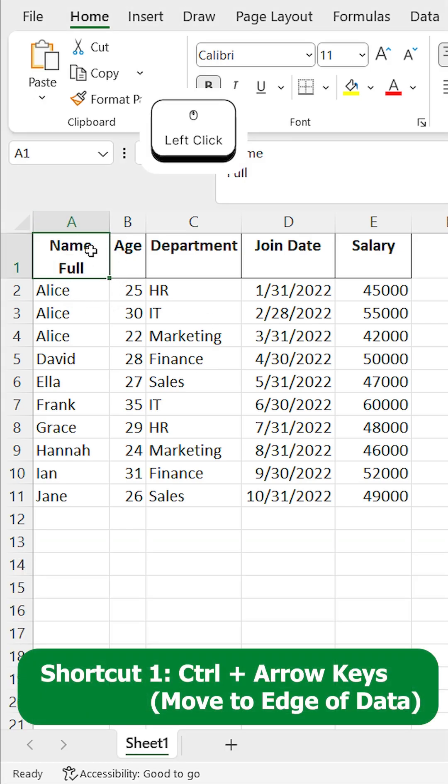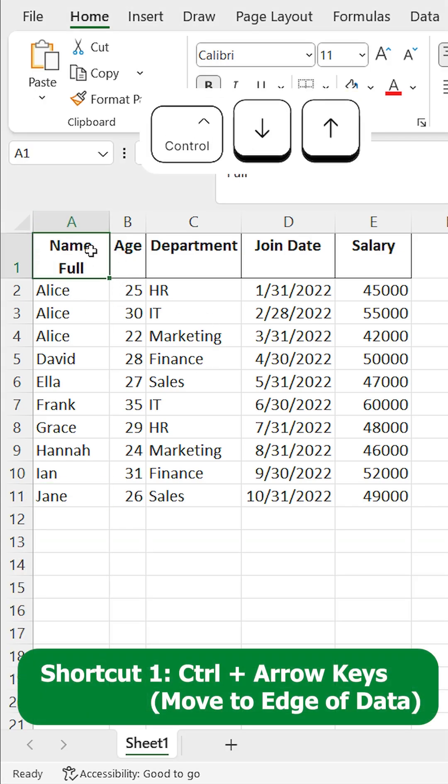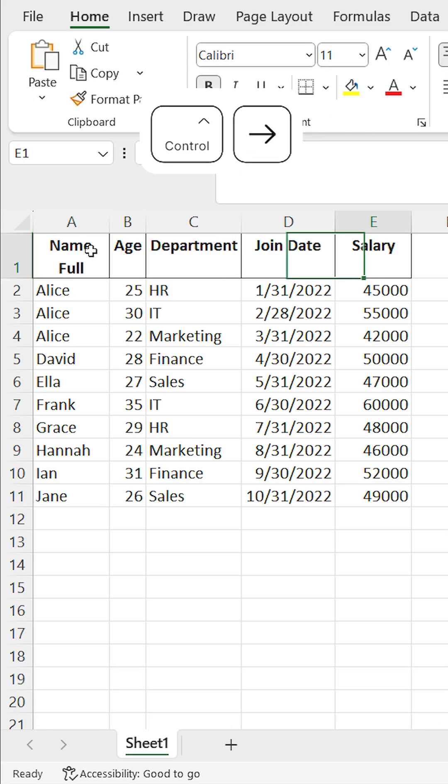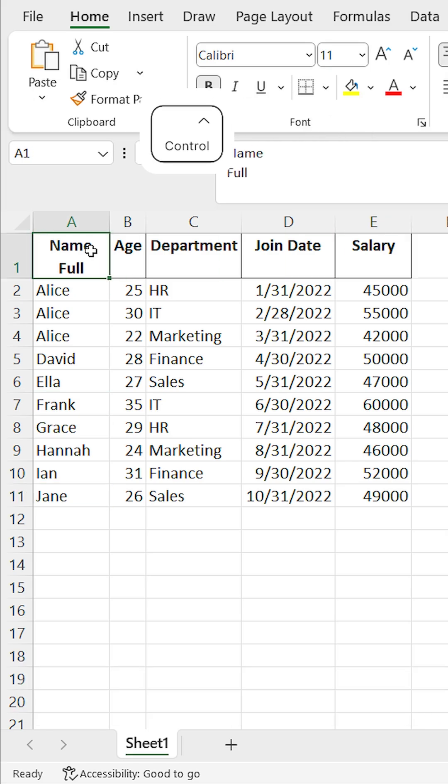Shortcut 1: Control + arrow keys to move to the edge of data. Control + arrow keys instantly jump to the edge of your data range. No more endless scrolling.